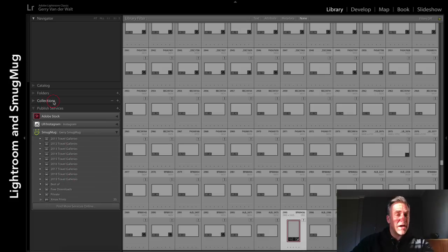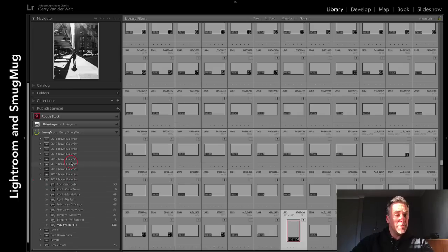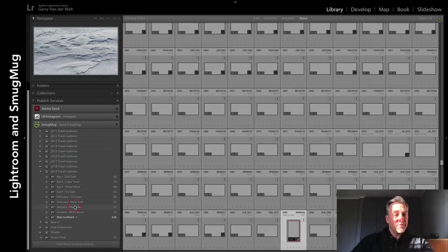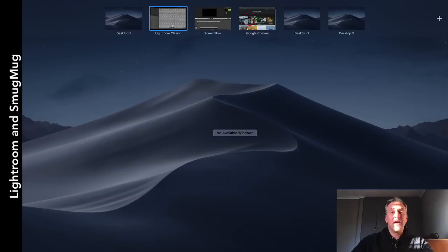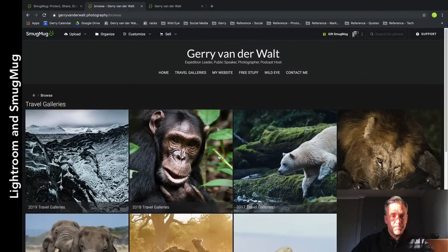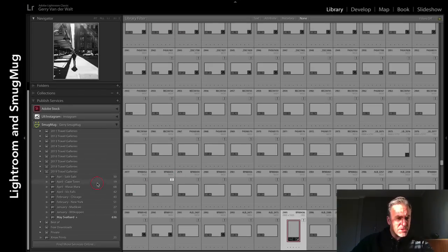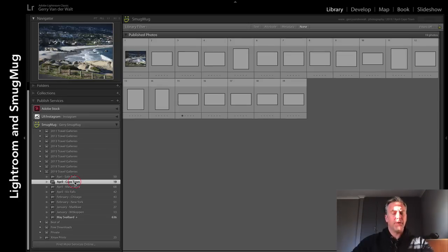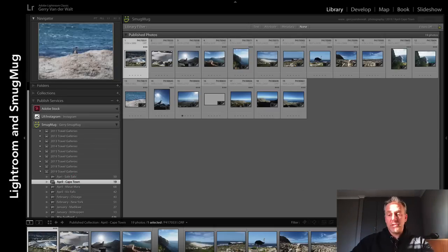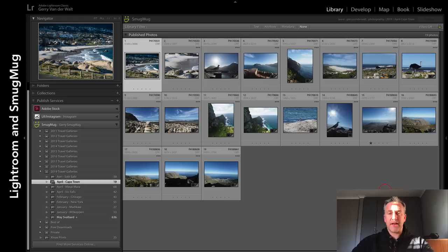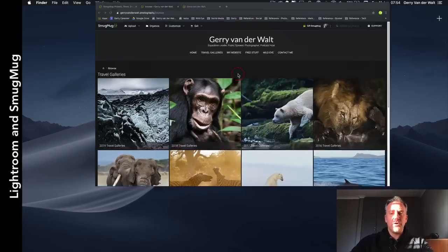Close it, open it, you're back. SmugMug - if I open this, watch this now. These are exactly like collections up here, but the magic is: watch here - 2019. I open this and here are the galleries exactly like they are on my website. I go back here, if I click into Cape Town - let me just open this up a bit - there are the images I processed and loaded from Cape Town.